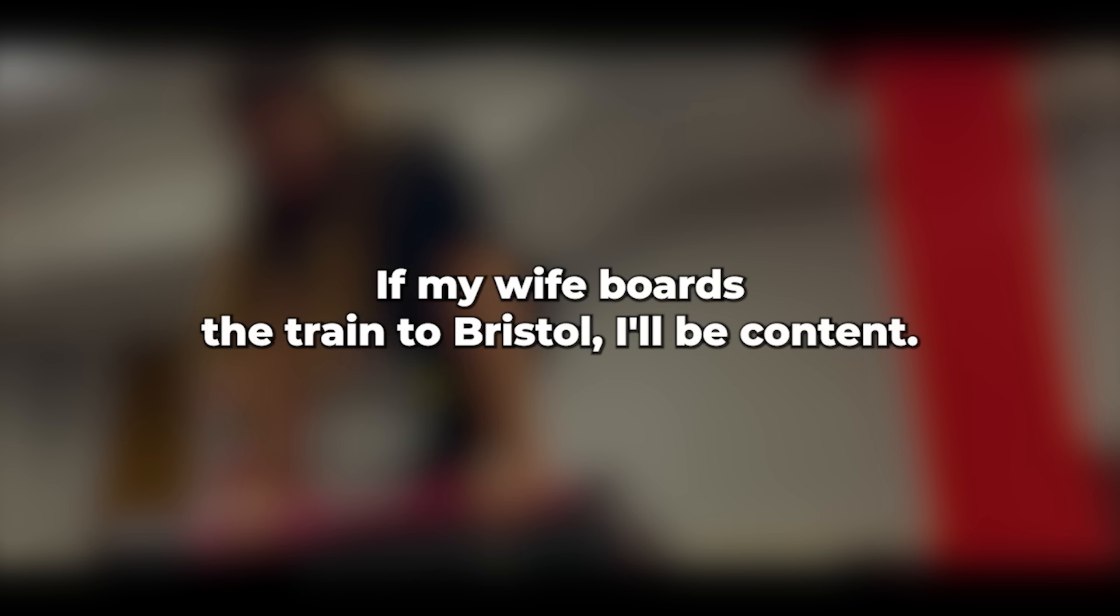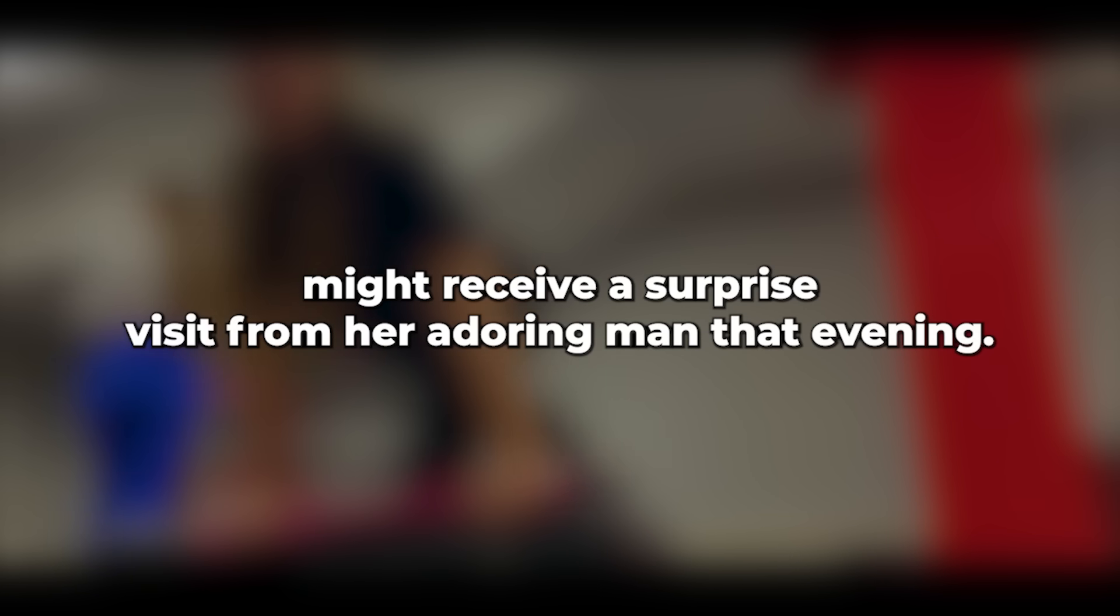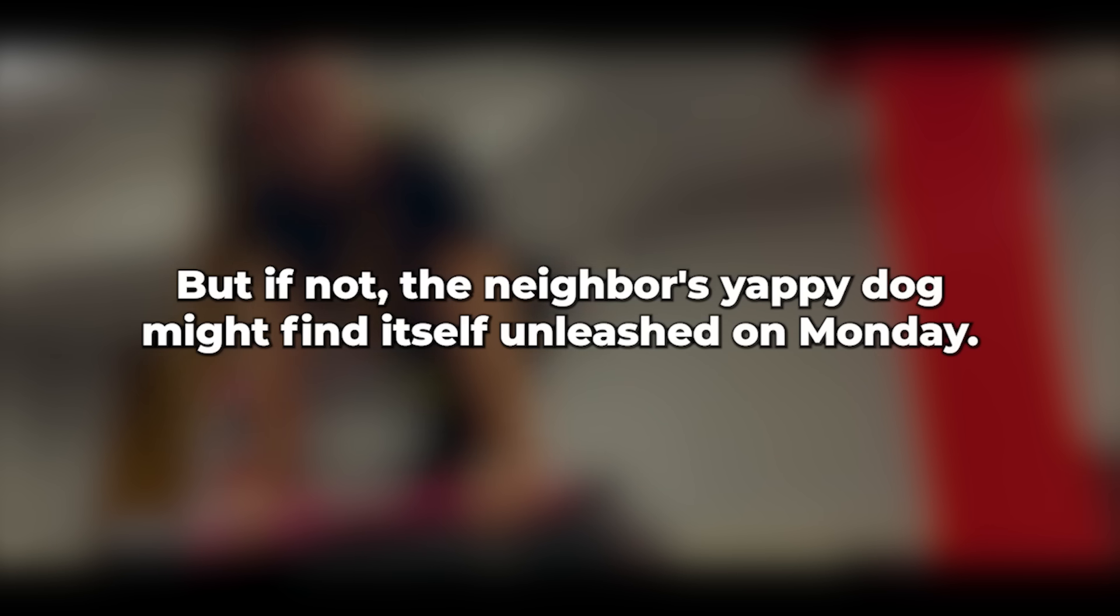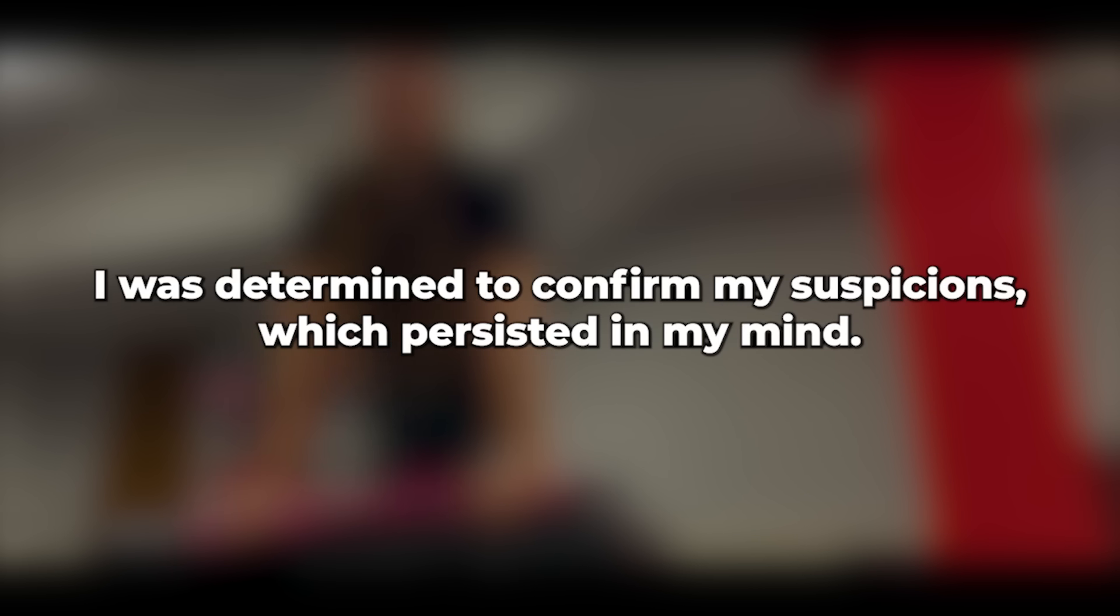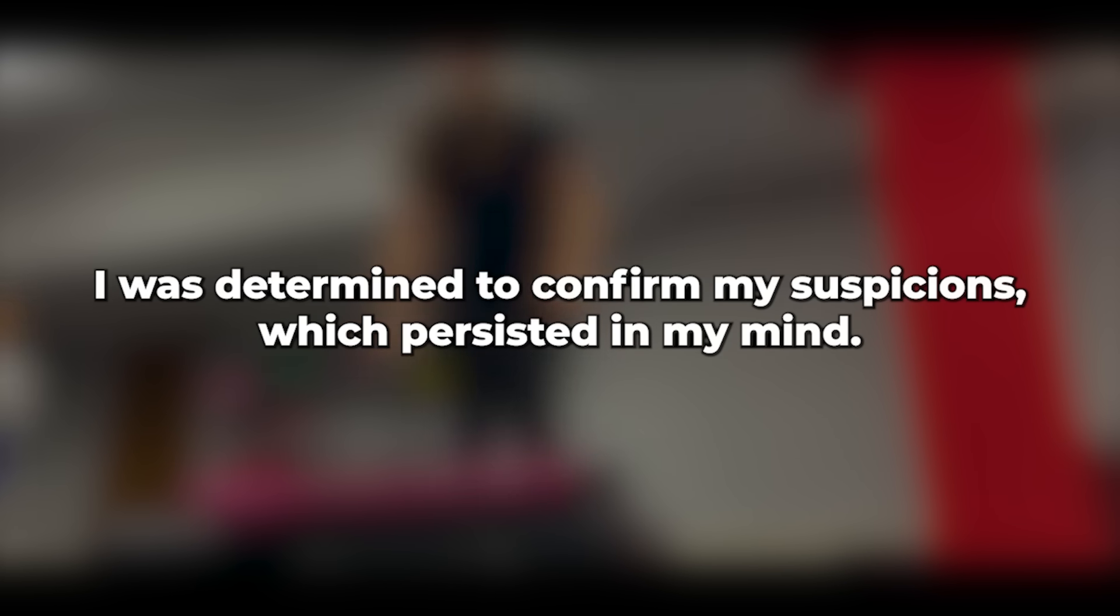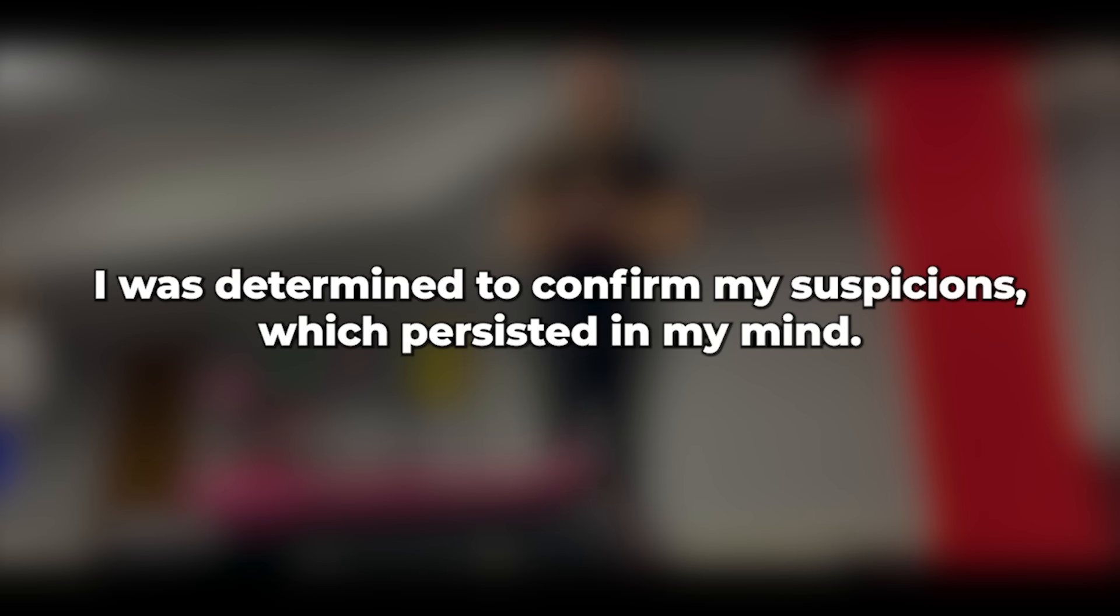However, guilt lingered in my mind. If my wife boards the train to Bristol, I'll be content. Upon learning her hotel, she might receive a surprise visit from her adoring man that evening. But if not, the neighbor's yappy dog might find itself unleashed. On Monday, I was determined to confirm my suspicions, which persisted in my mind. I couldn't shake them off.